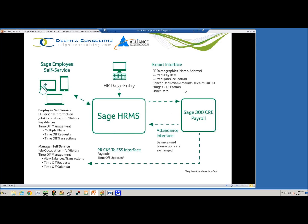This is an example of the type of information that transfers over: basic demographic information - name, address, phone number - current rates of pay, their current occupation or job in your organization, and benefit-related deductions for health-type benefits, 401k savings plans, and the employer fringes. We can also send over other data that you may have set up in miscellaneous fields. In my demonstration database today, I don't really have any of those set up, so we'll concentrate on some of these core areas.